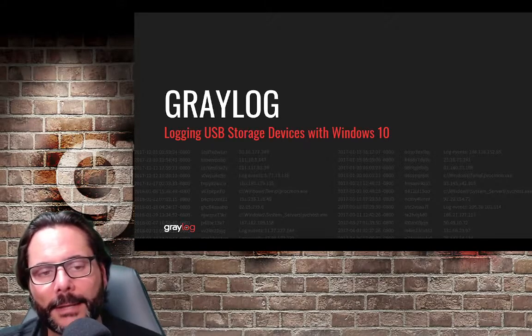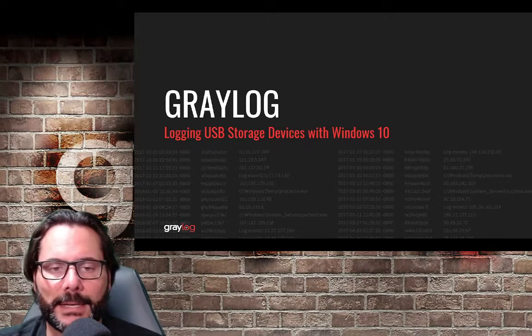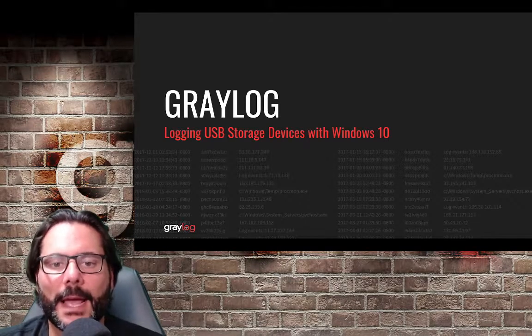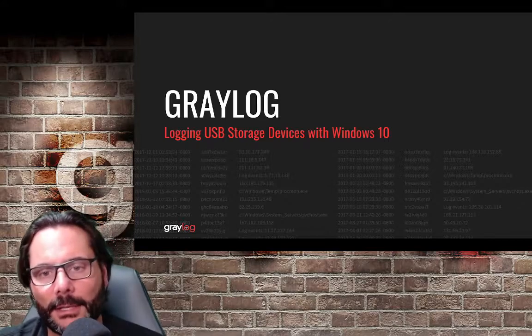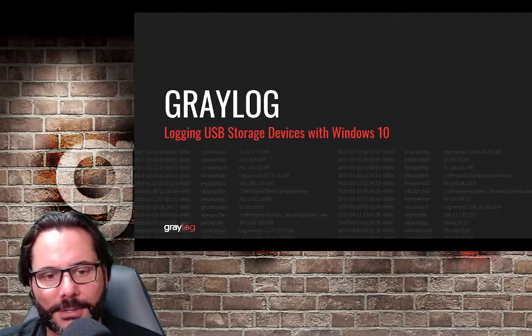I'll show you, for compliance reasons as well as IT security reasons, how to log these devices.